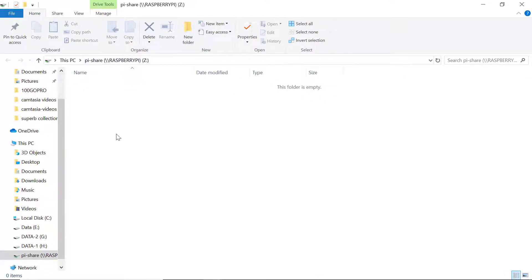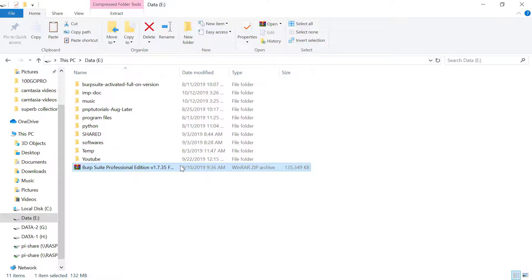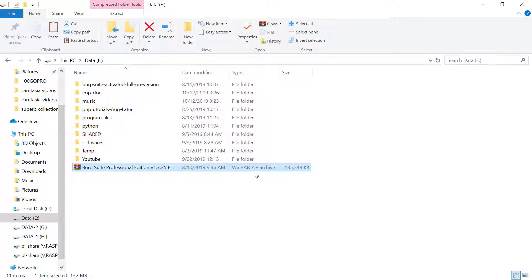If I want to copy anything into this Pyshare, I can easily do it. Let me quickly show you. I'll try to paste this particular file into that Pyshare directory. The size of this file is 135 megabyte. Simply head over to Pyshare and click on paste.